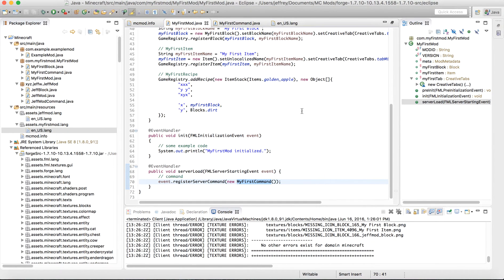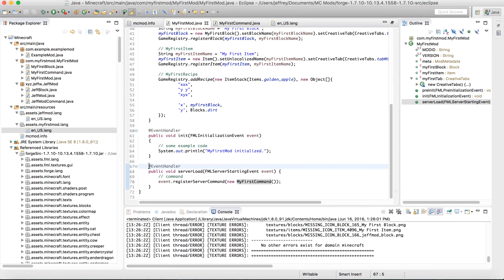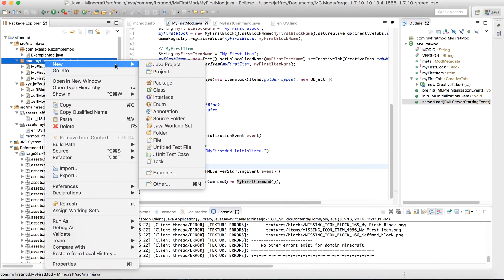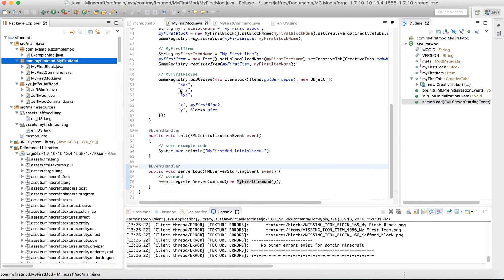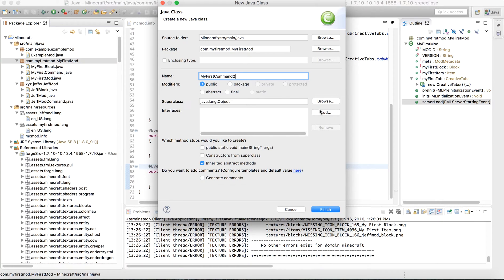Now your command itself is going to be called something else and we'll specify the actual command's name later. But for now, just copy this down. Okay, now to make this file, you're going to go to the left and make a new class. Let's call it myfirstcommand. Now I've already made one, so I'll just call it myfirstcommand2. But you can call yours without the 2.